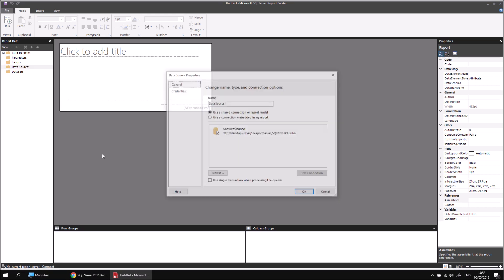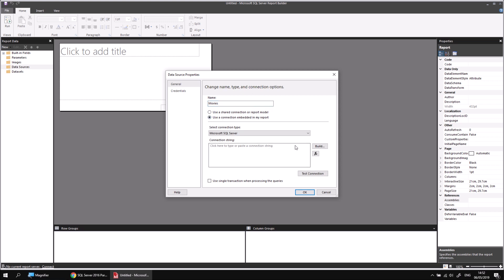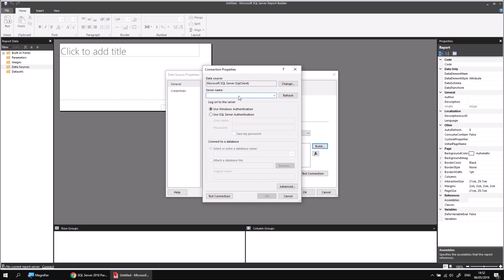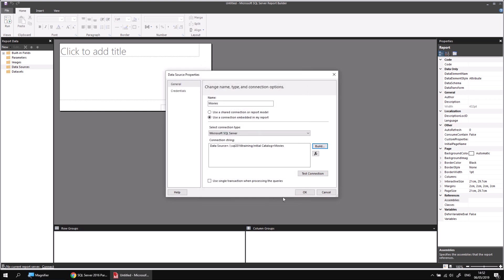If I right click data sources and choose to add a data source — from previous videos you may still have a shared movies data source which you're welcome to use. If not, you can create a new one by typing in a new data source name, choosing to use a connection that's embedded in the report, click the build button, type in the name of your server — dot backslash SQL 2016 training in my case — and then select your database name from the dropdown list, in this case movies. We've covered this in far more detail in previous videos, which is why I'm just skipping over the basics. I can click OK a couple of times.